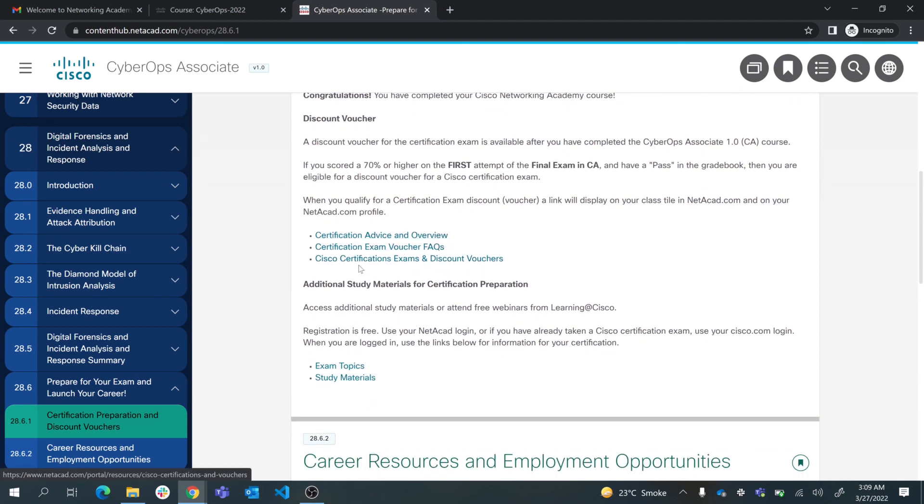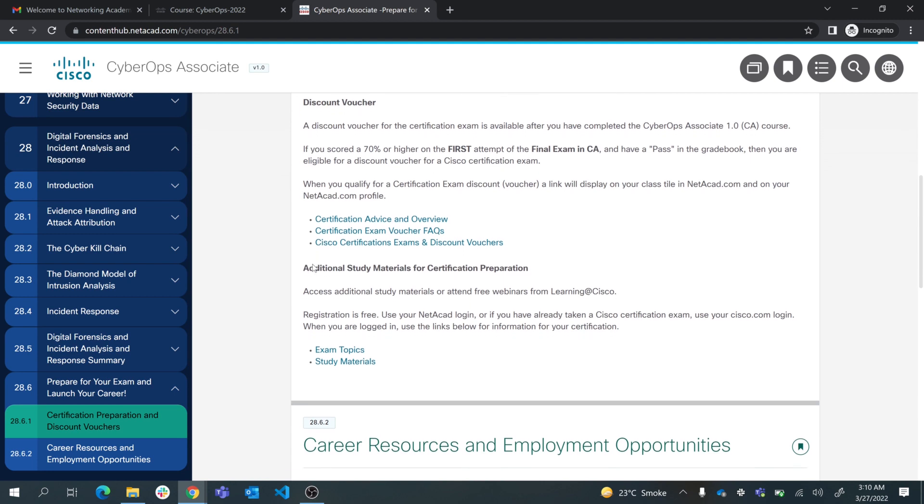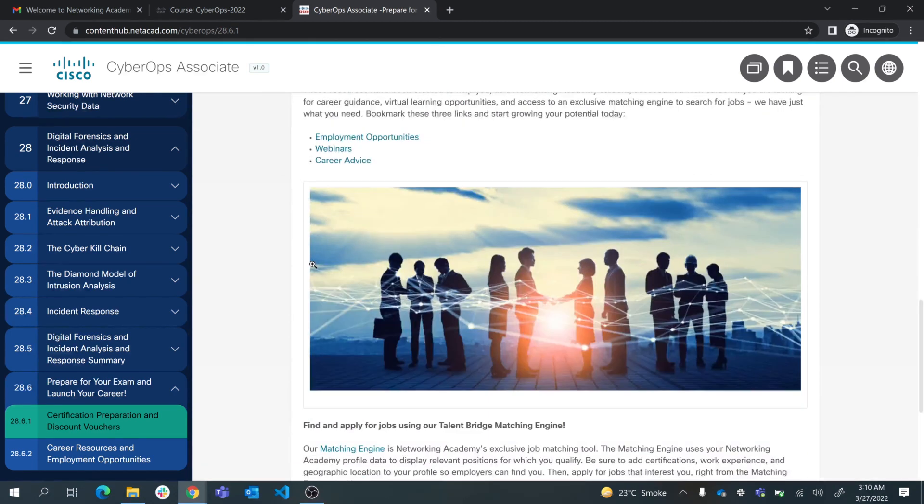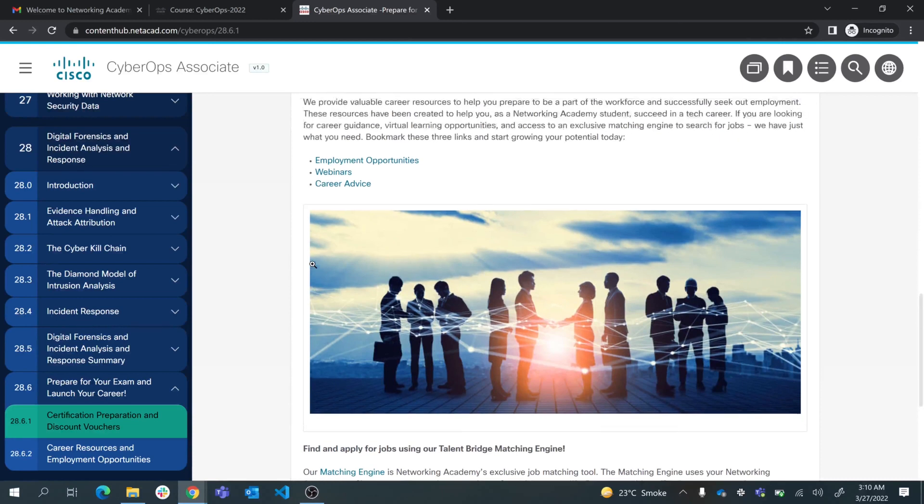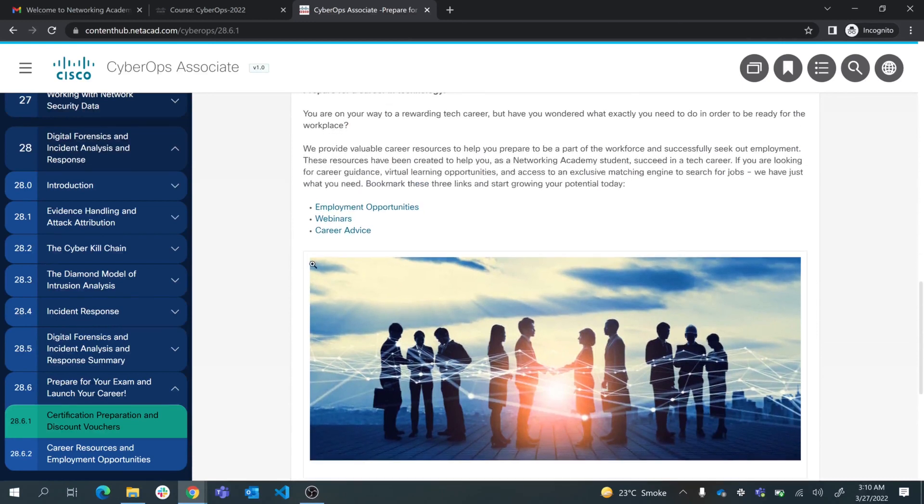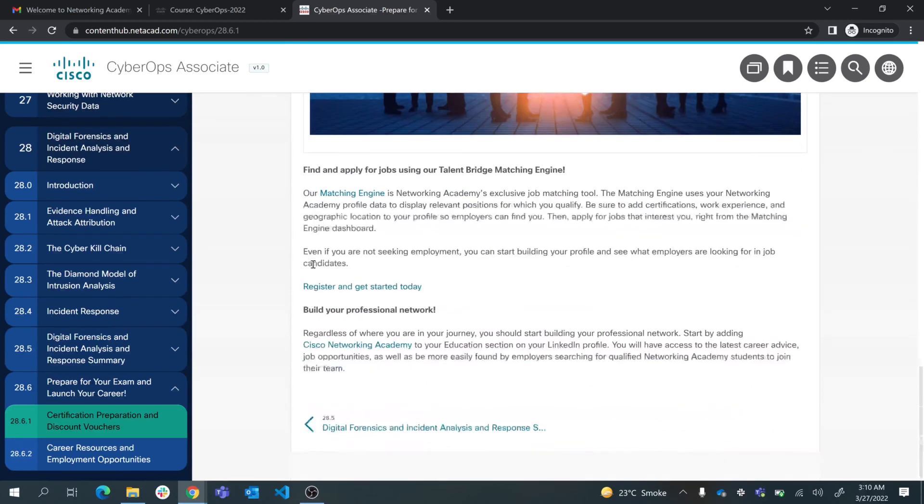You can click on these links. There are more information about the exam preparation, exam voucher if you have more questions, and certification exam topics and other things. There's more information here for employment opportunities. You can register for the matching engine in Networking Academy that can match you with job openings in your country.